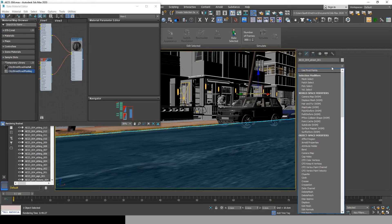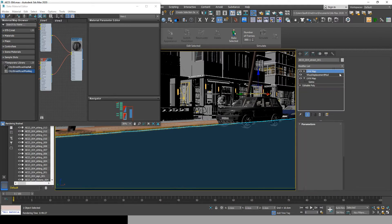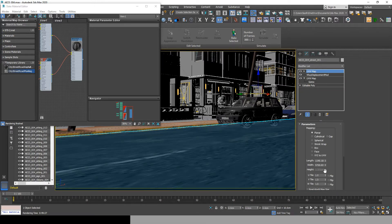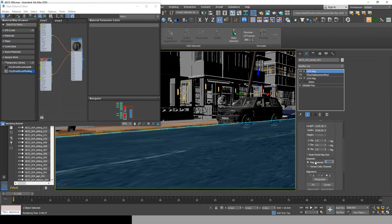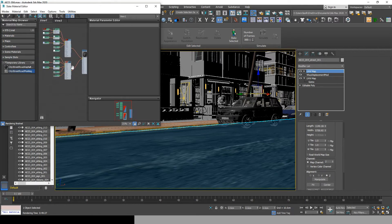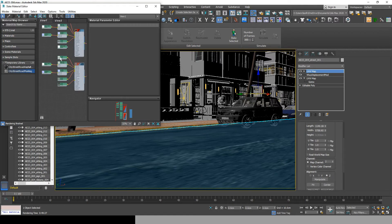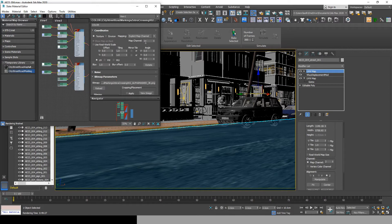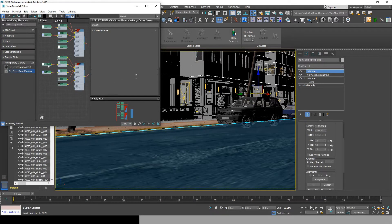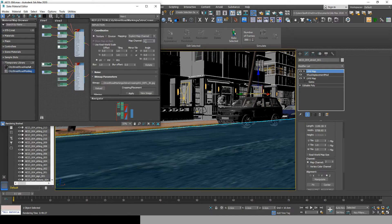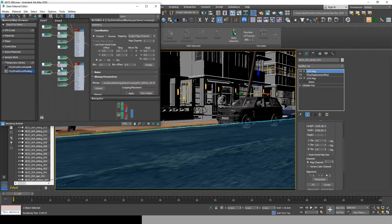Now go add a new UVW map, turn off real world scale, and change map channel from 1 to 2. Now go to the crosswalk bitmaps and change every map channel to 2. This will allow us to move the crosswalk textures and scale it in the new UVW map without changing the UVW map of the road.